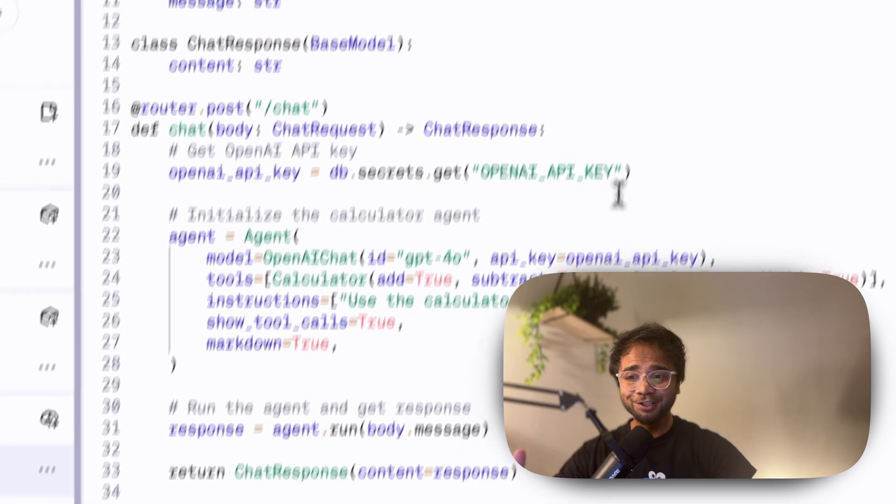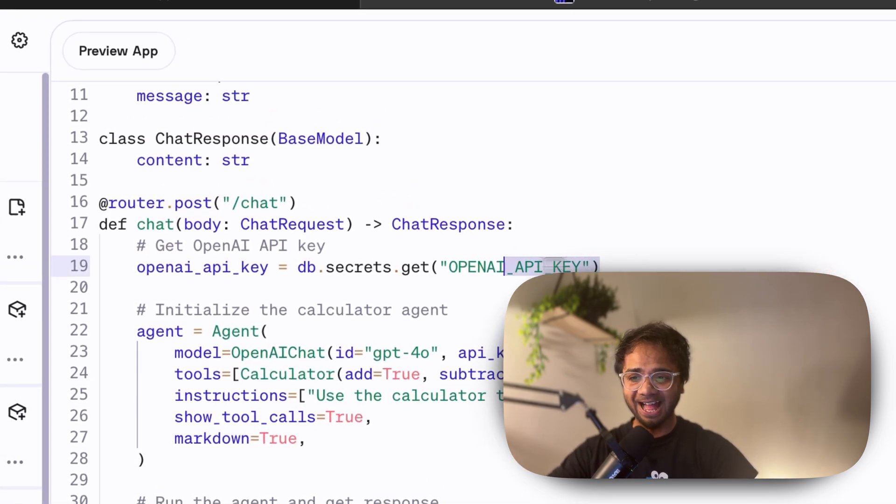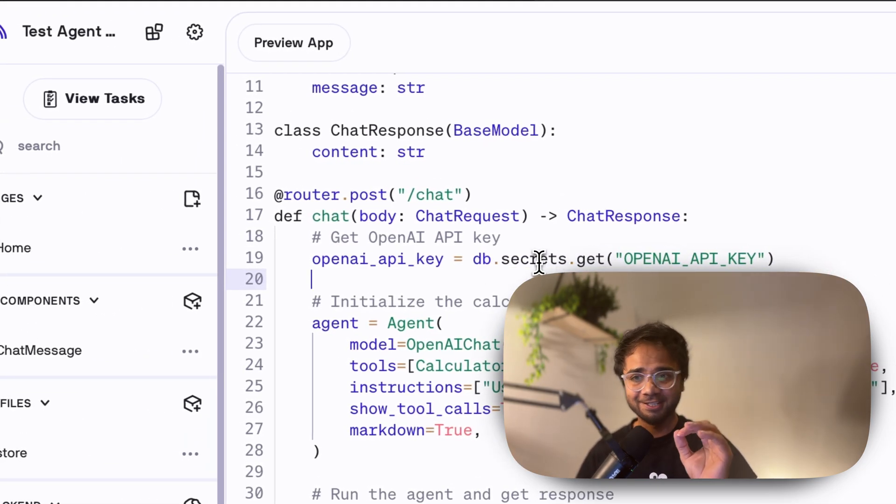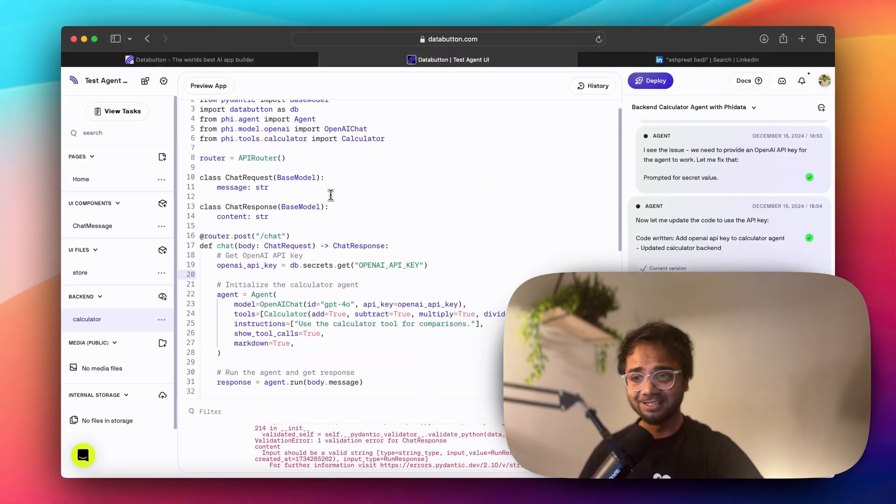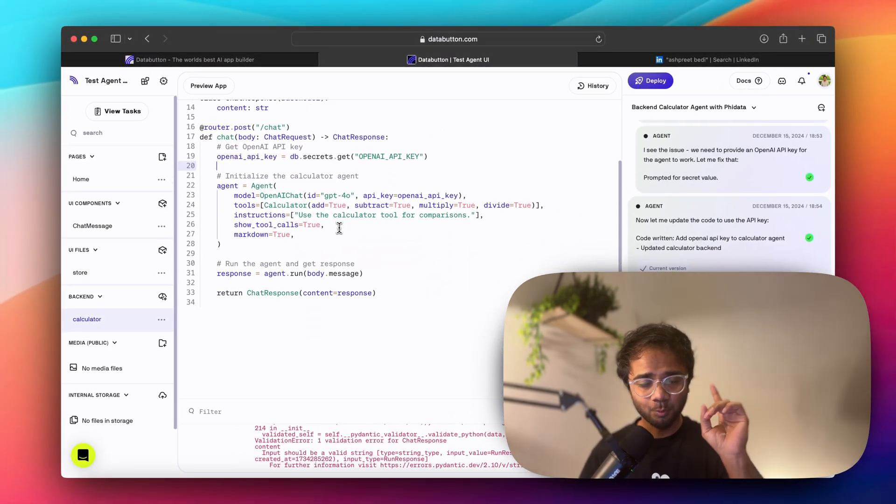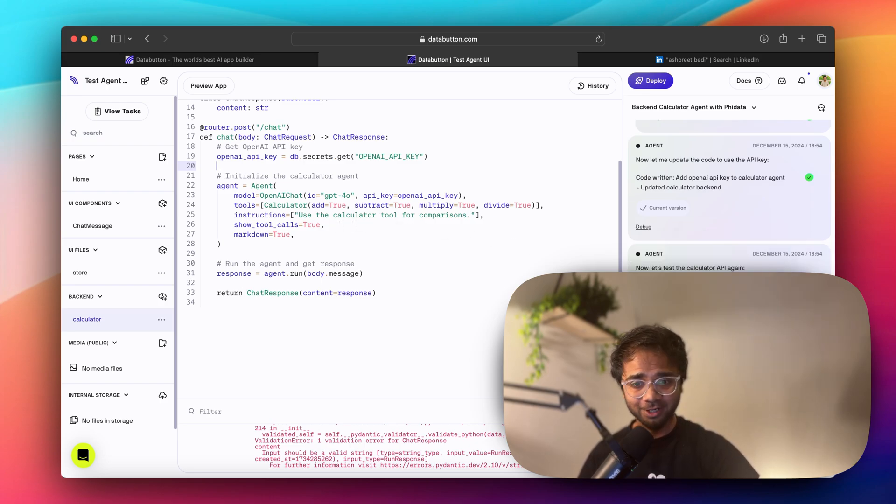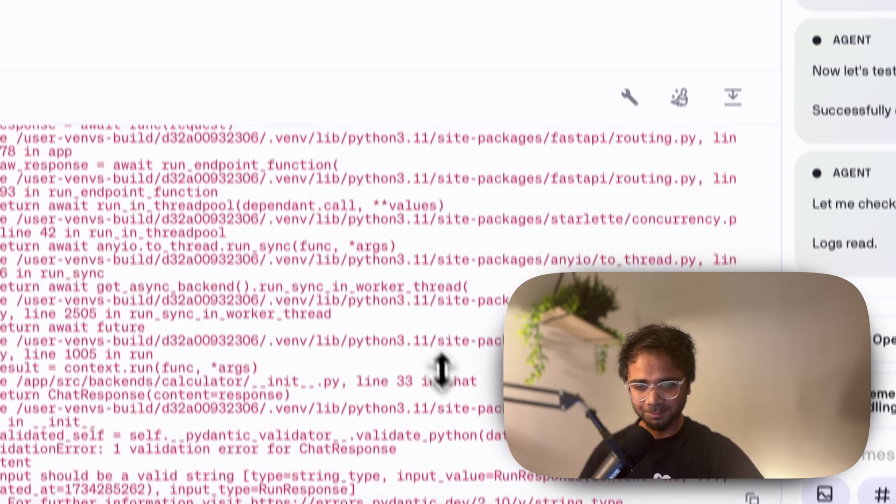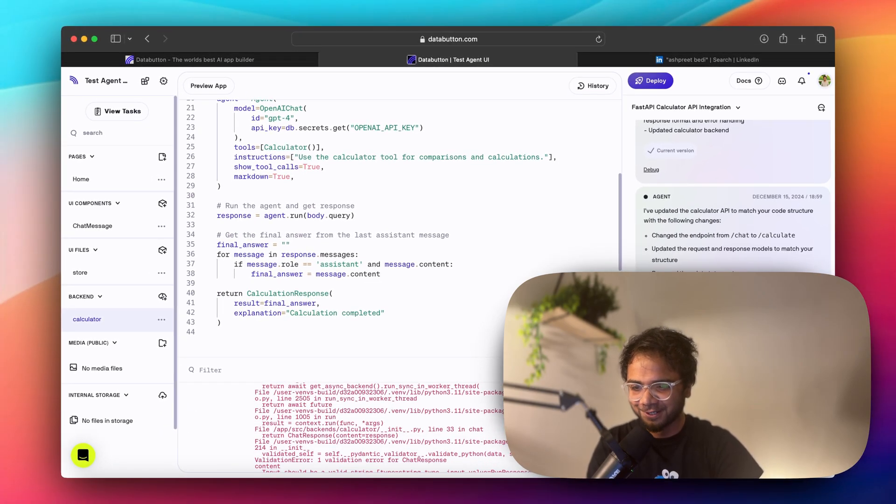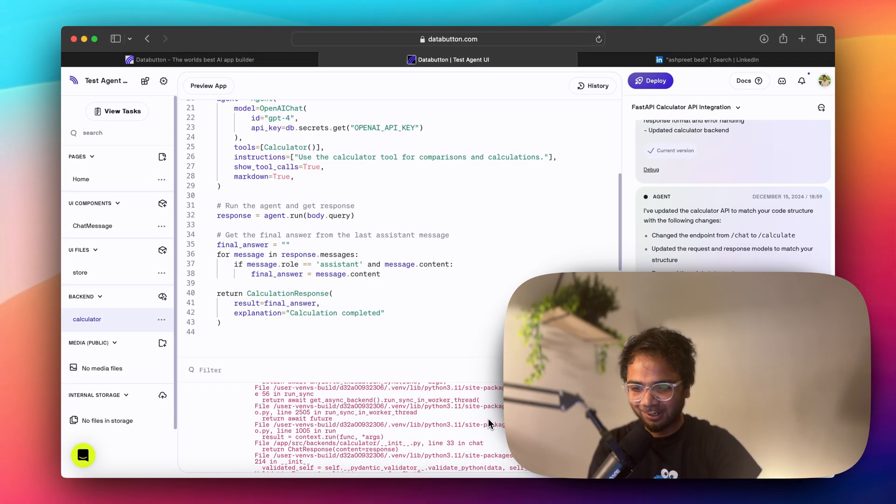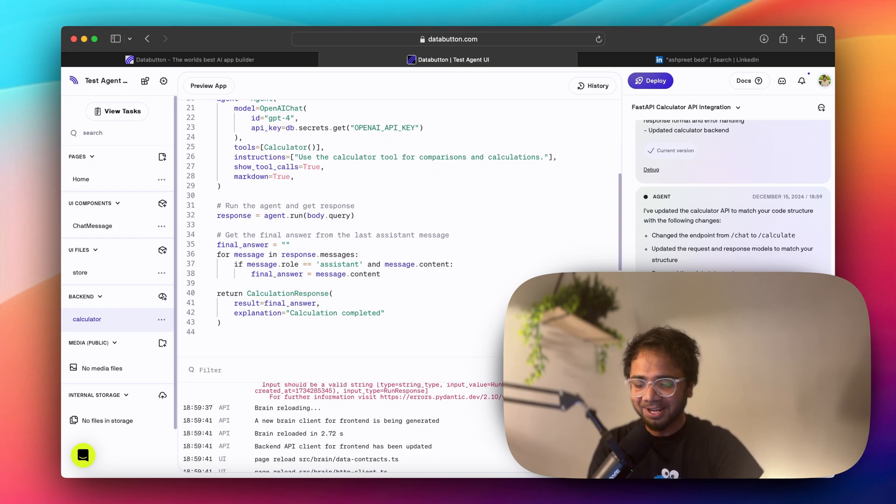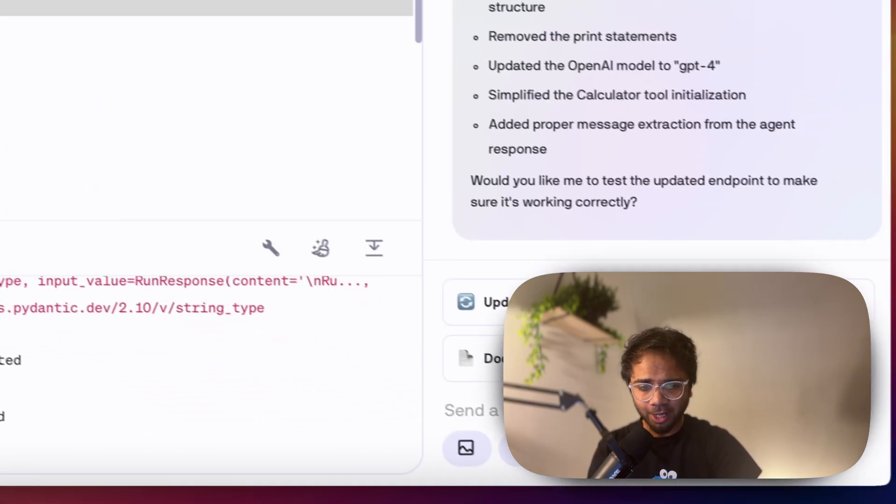If you see here now, the Open API key is actually imported from the secrets and Databutton has its own internal SDK called db.secrets. While running it, it was testing it while running. It got some error here. Check it, it got some error. So ask the agent to debug this part. As you can see, this part agent just went on checking here. And now it has came up with this entire additional few lines of code. And that's great.